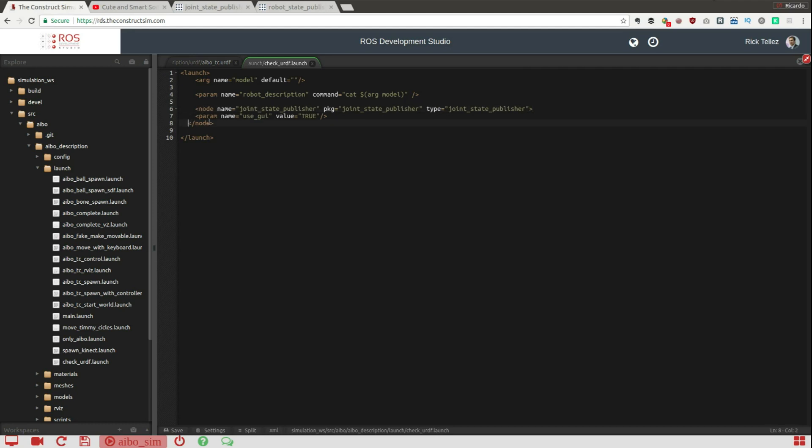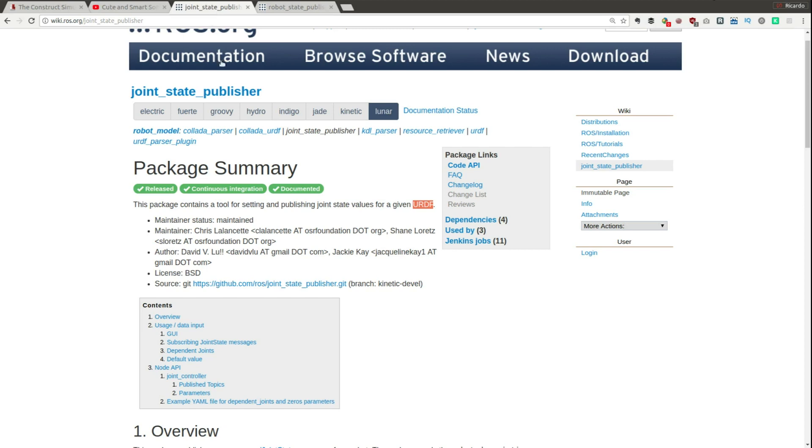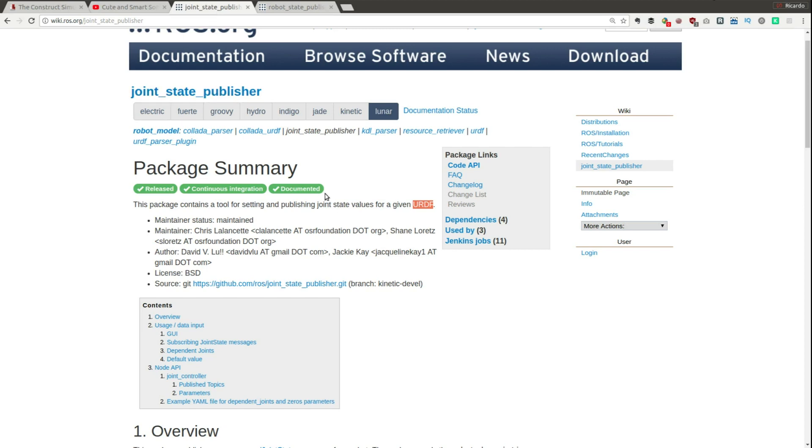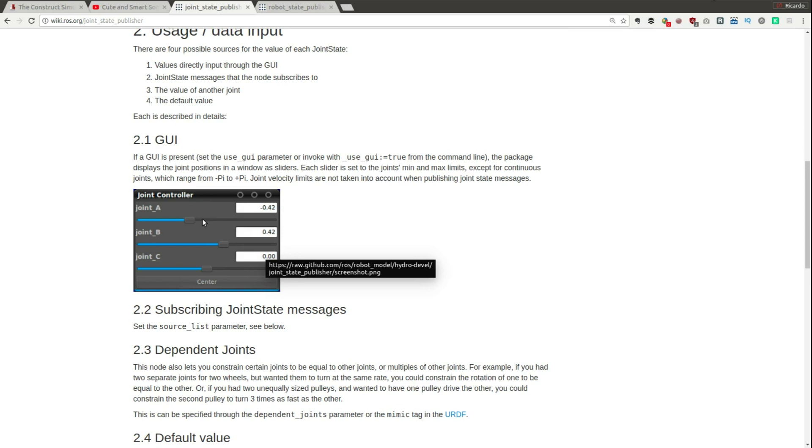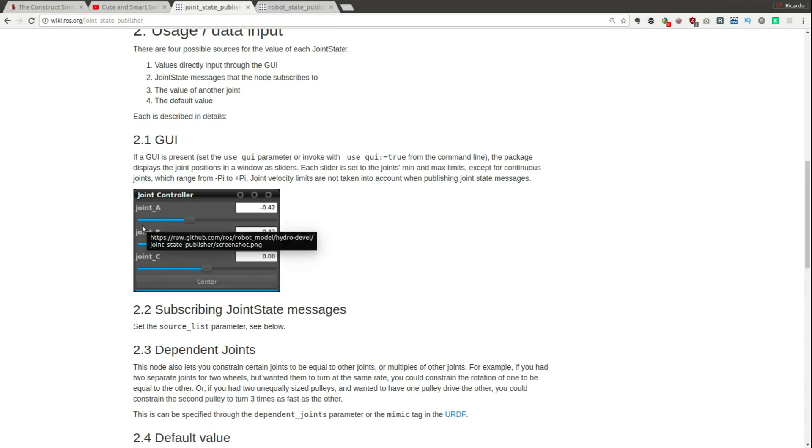Now the only strange thing that you can see here is that we have provided here a parameter use_GUI to true. So this node provides a graphical tool here that allows to modify the joint state, the joint value at a certain point in time.